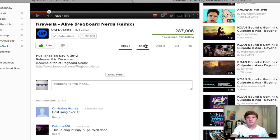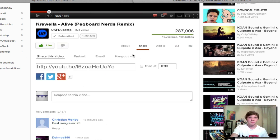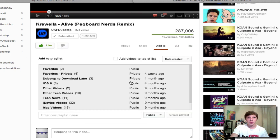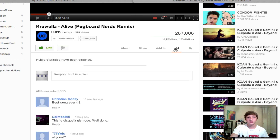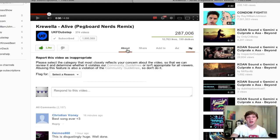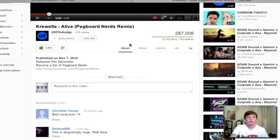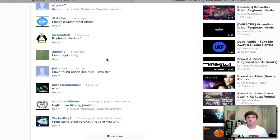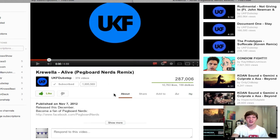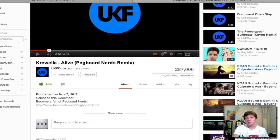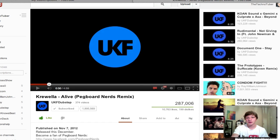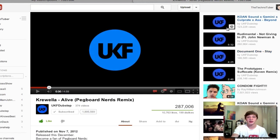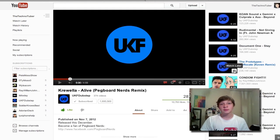Below the video you can browse sections like share and add to, where you can add a video to a playlist public or private. You can also view statistics, flag the video as inappropriate, and see top comments. All the recommended videos along with the advertisement are displayed on the right side.